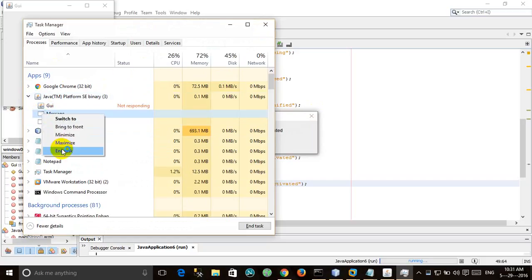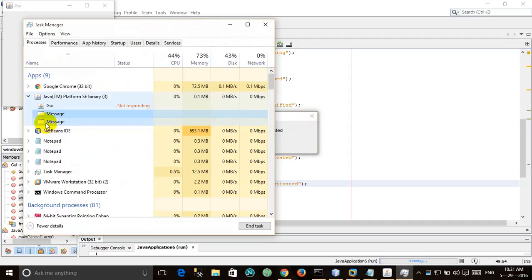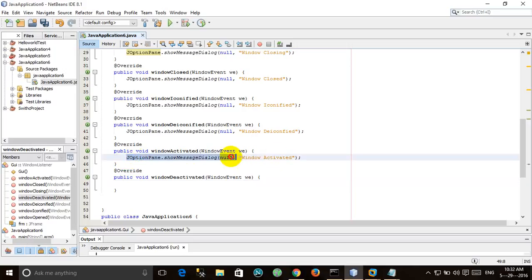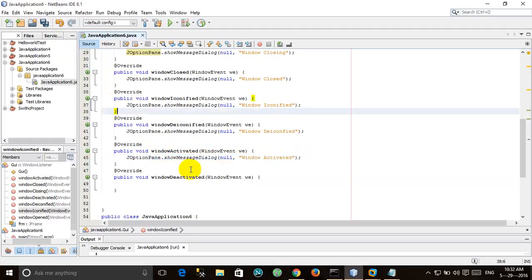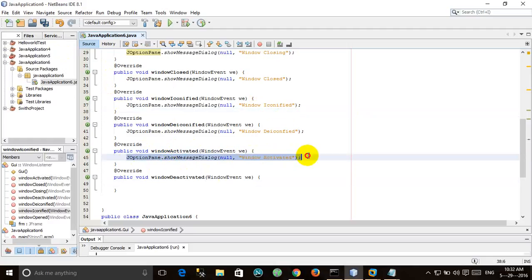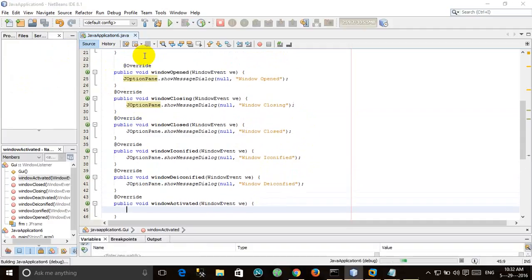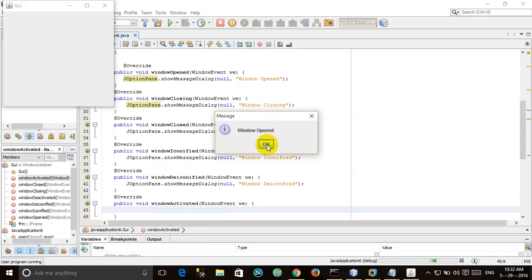We have to remove the activate and deactivate dialogs from here because they are not allowing us to proceed. windowActivated is called as soon as we click on the window, and windowDeactivated is called as soon as we go out of the window and click somewhere else. So we remove those and also the iconified dialog. Now let's run — it will be fine.